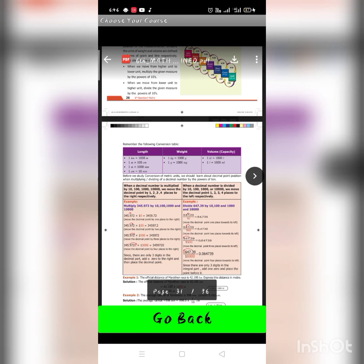When a decimal number is multiplied by 10, 100, 1000, or 10,000, we move the decimal point by 1, 2, 3, or 4 places to the right respectively.